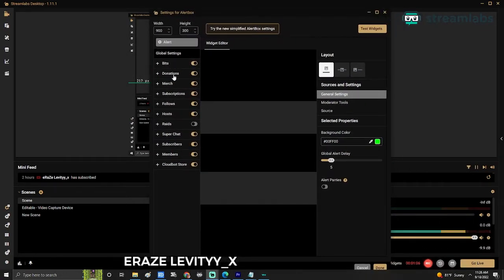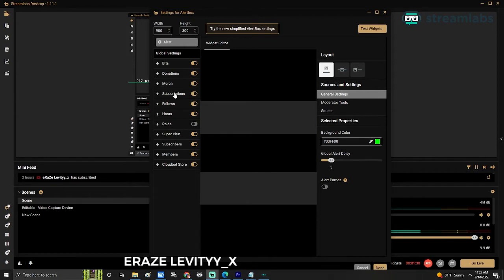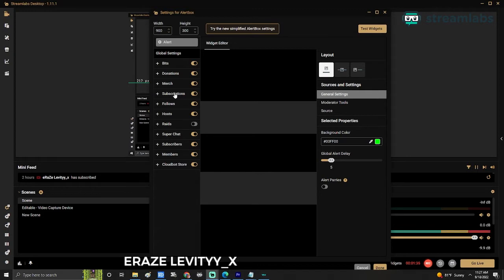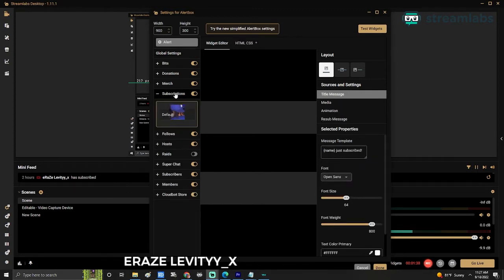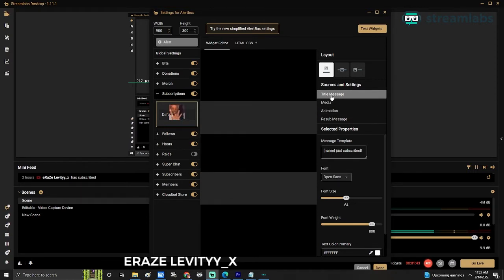So to change the image for when people subscribe to your channel, you click on subscriptions, and then you hover over to sources and settings. Right here you have title, message, media, animation, resub message.